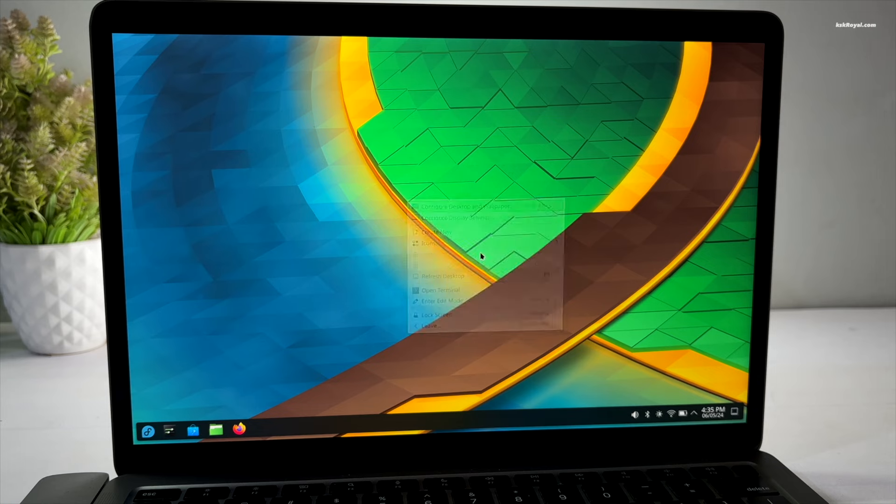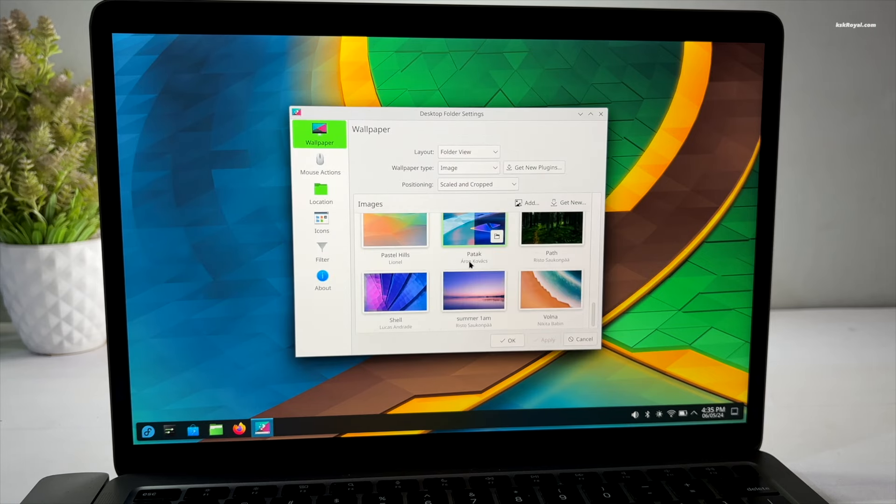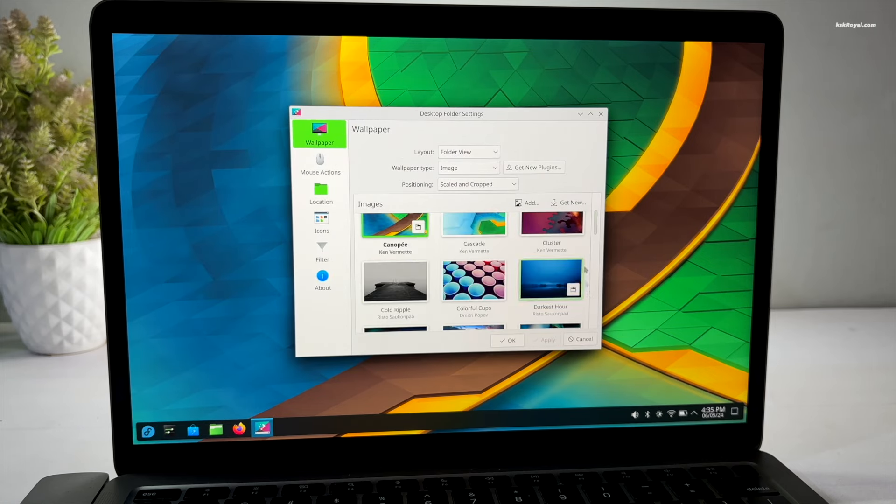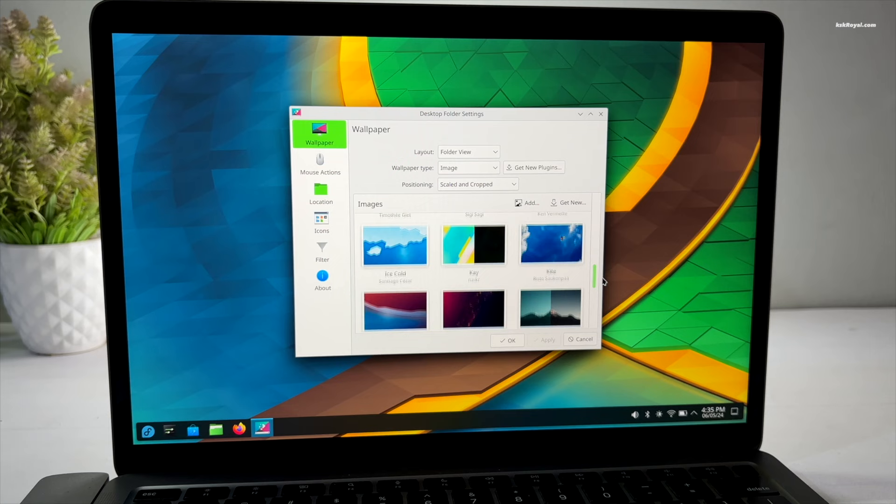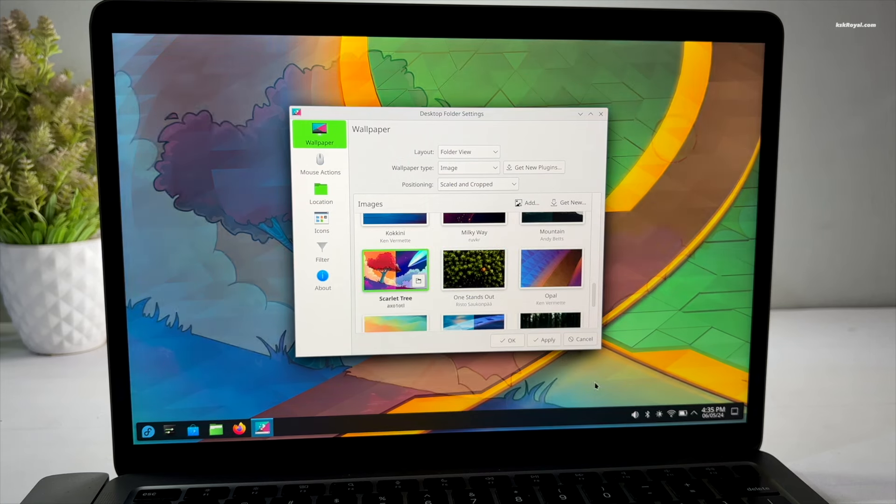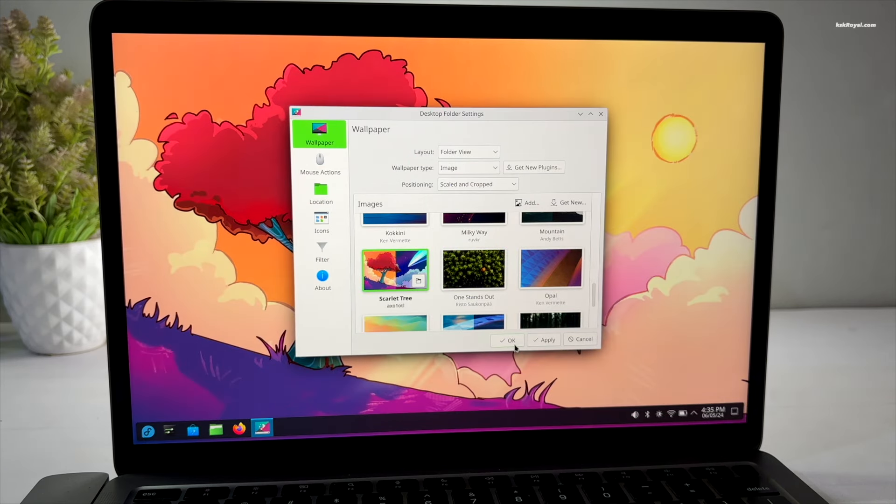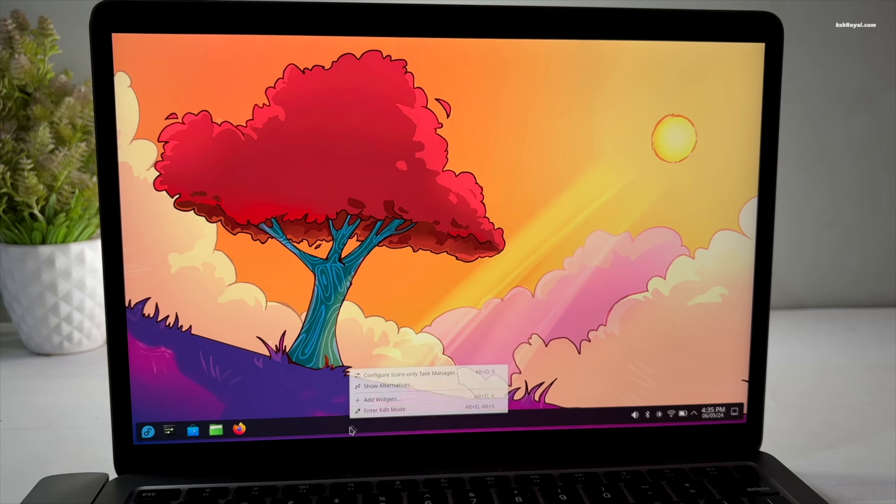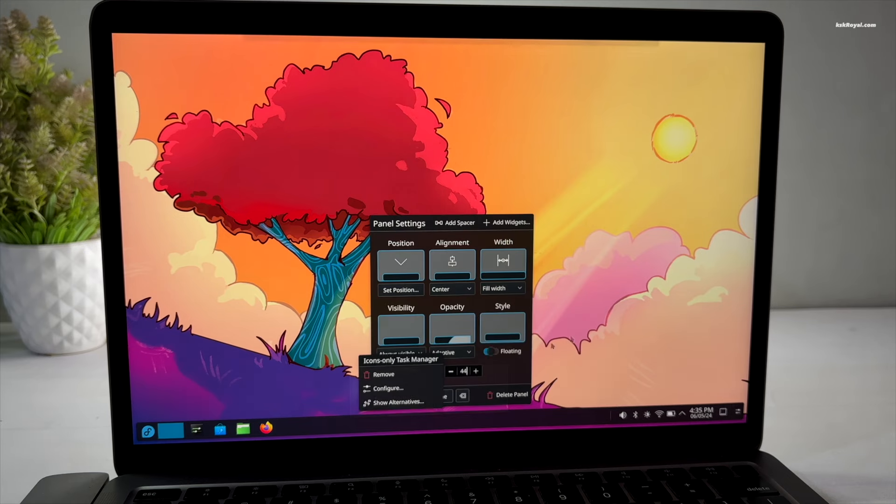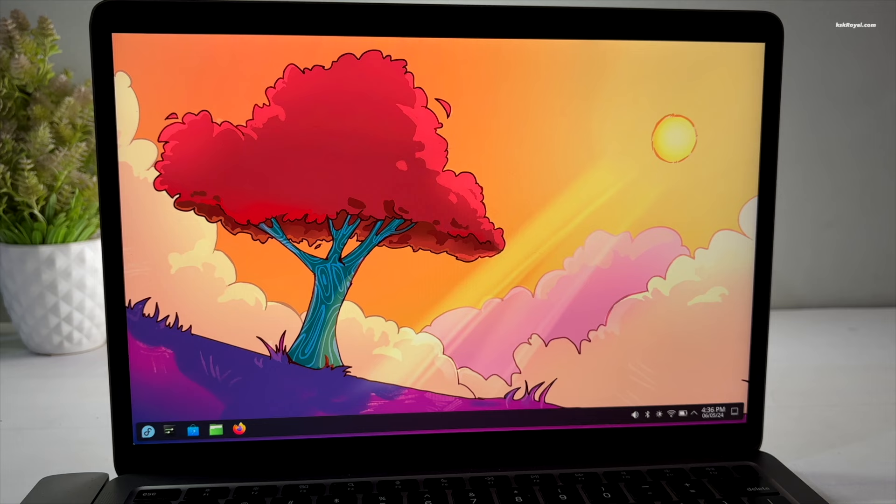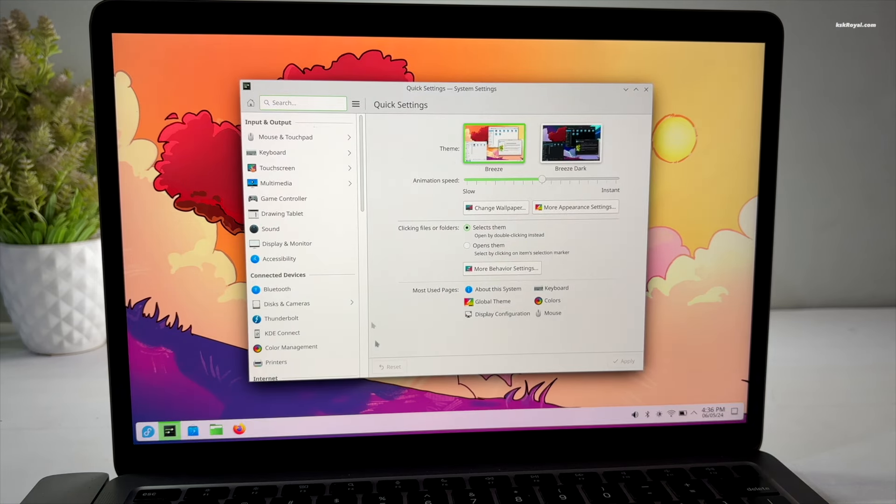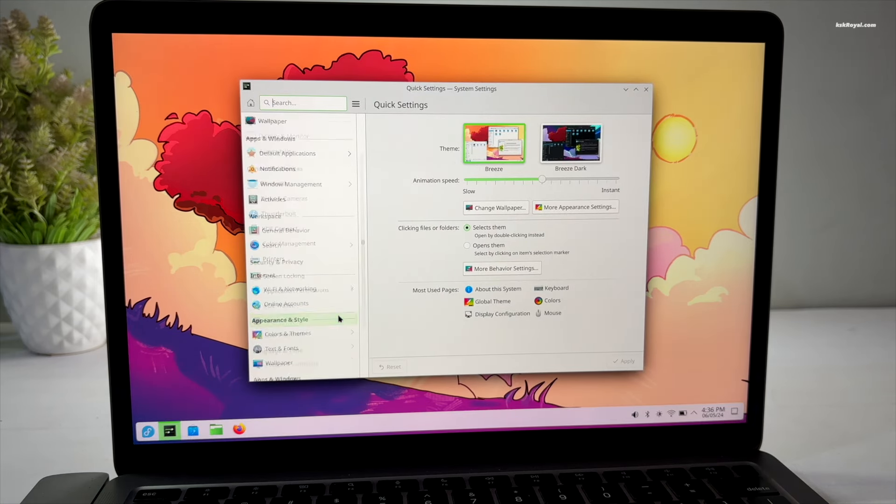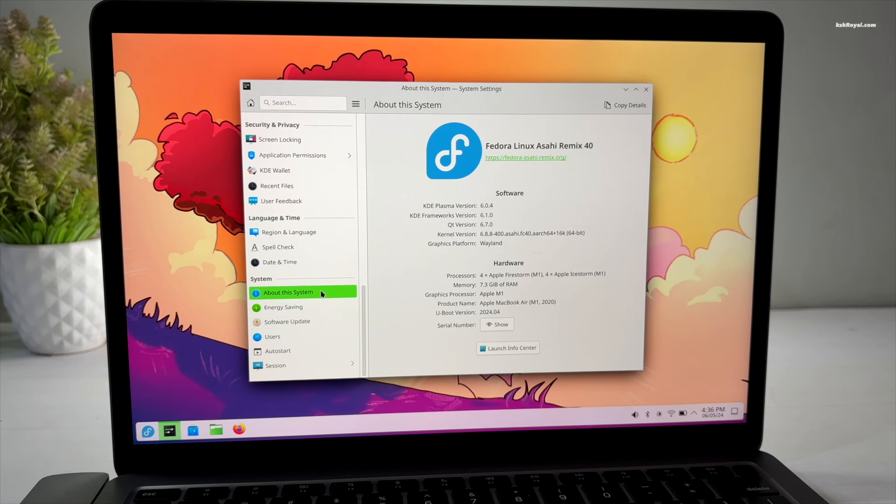Let me quickly change to the signature wallpaper of Plasma 6. And voila, it looks amazing. With Plasma 6, you get a floating dock panel at the bottom that is easily customizable. Let's go to settings and show you the version. And you can see it says Fedora Asahi Remix version 40 with Plasma 6 desktop.